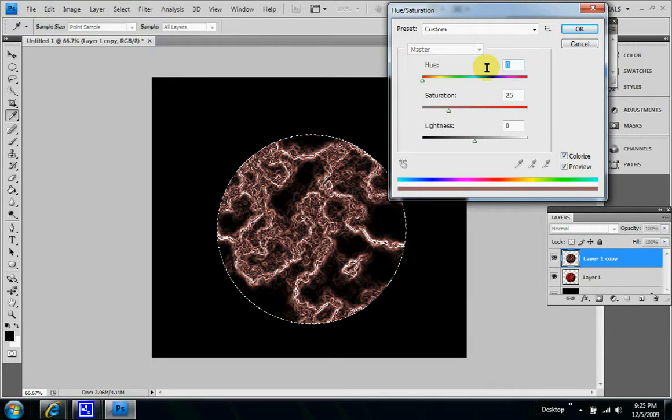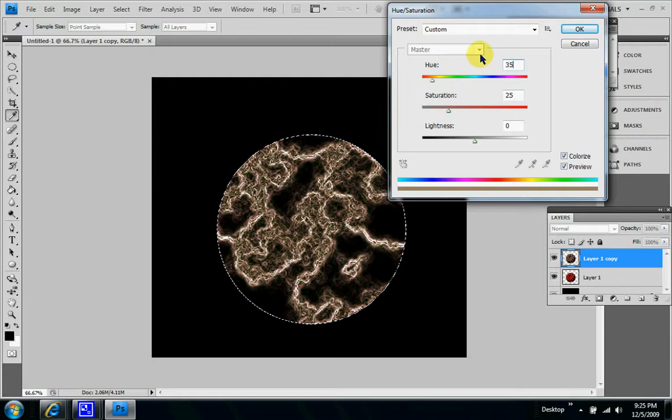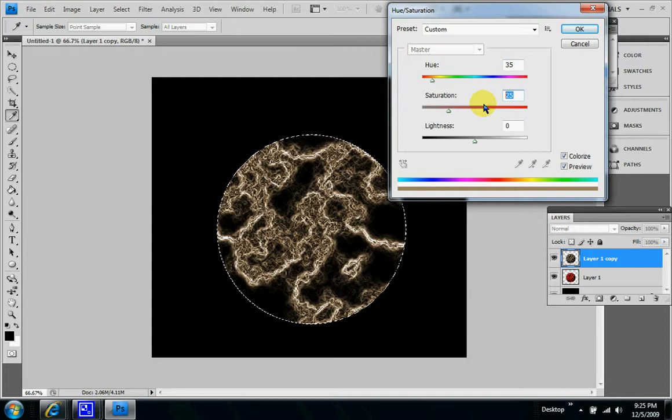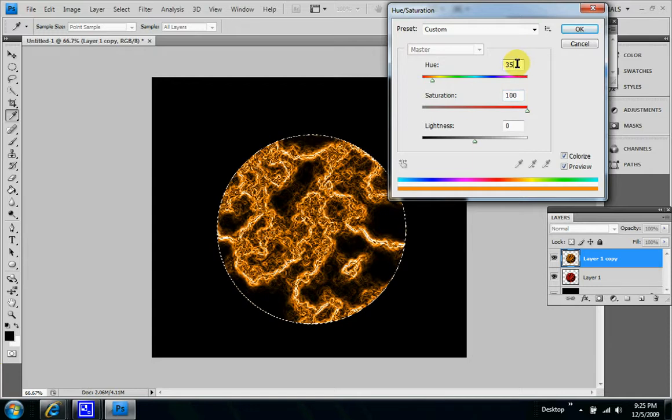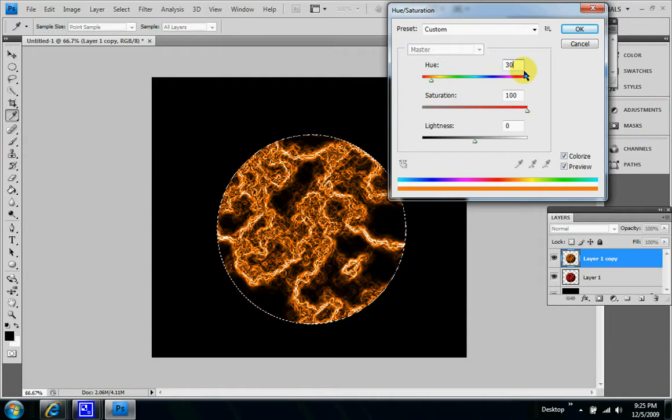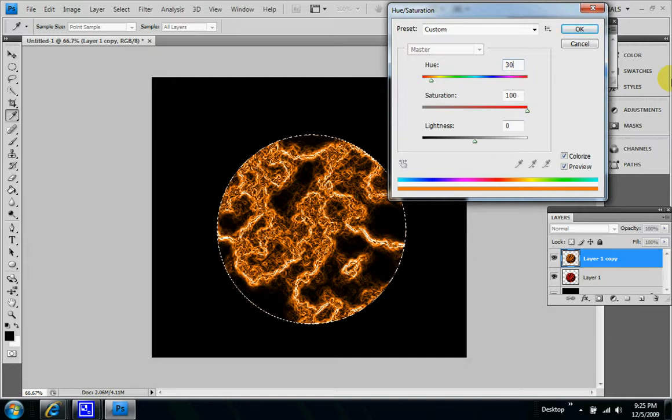And let's make sure you once again get the colorized box checked. Now let's make the hue, let's try 35, actually put the hue to 30. This will give you a nice orange tint, and saturation 100. Click OK.